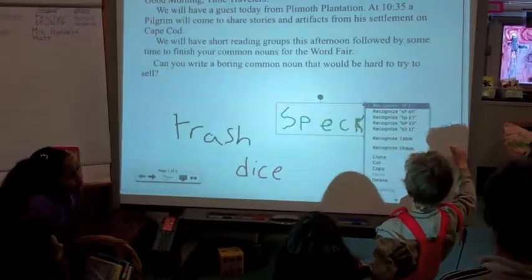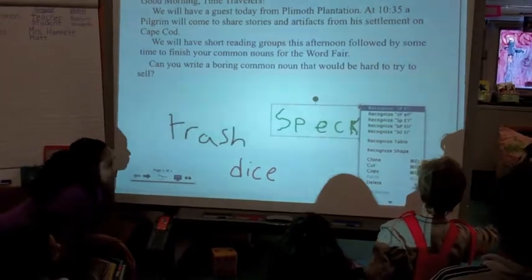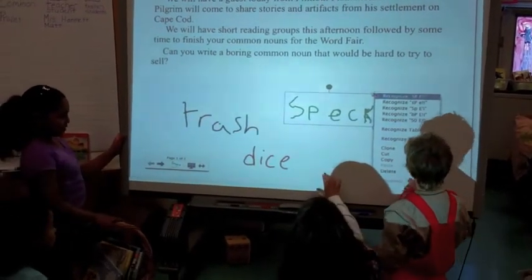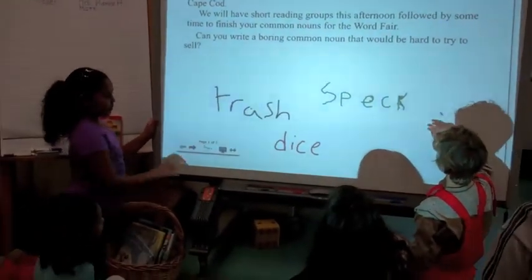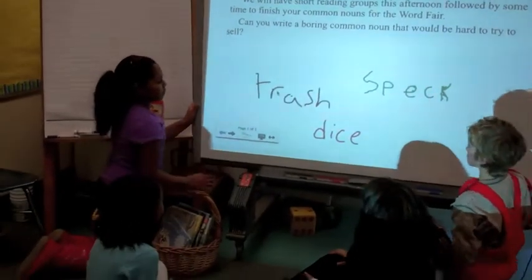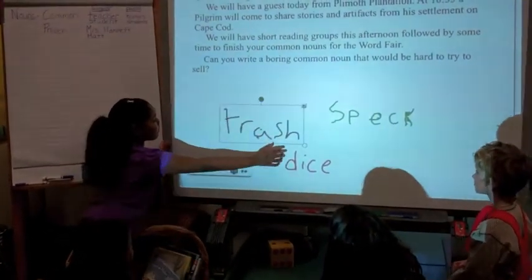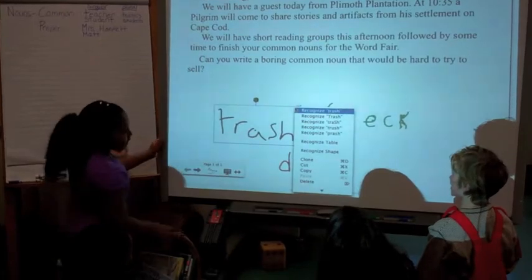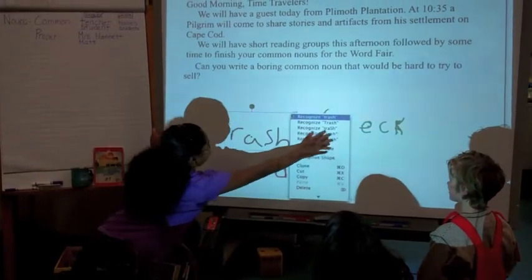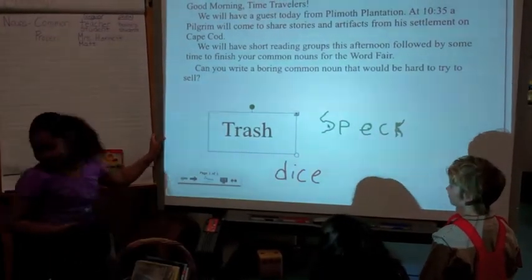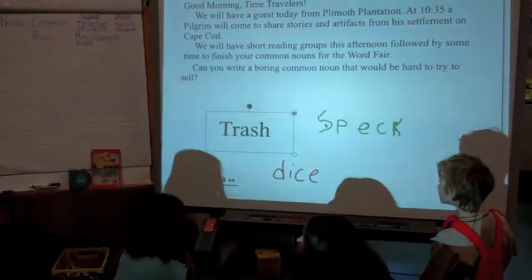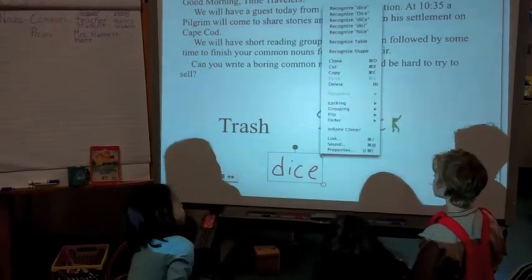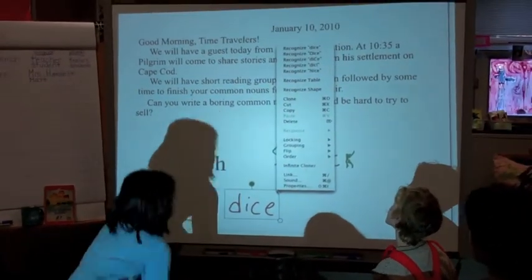These students are working on the morning message, which is projected onto the SmartBoard. Right now they're using the word recognition tool. I use the SmartBoard to introduce new interactive programs that they use for practice, and we also use it to show them how to use new technology. I showed them how to use Google Docs by projecting it on the SmartBoard.